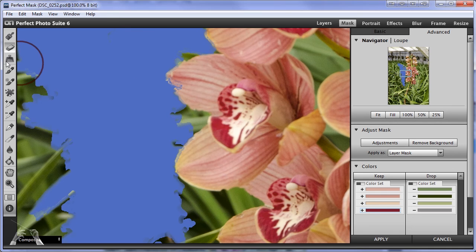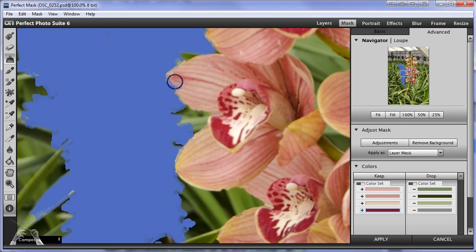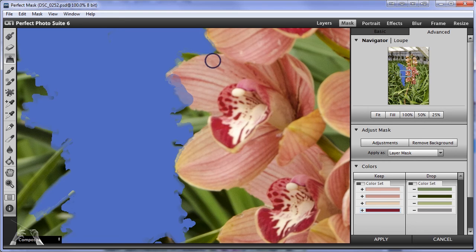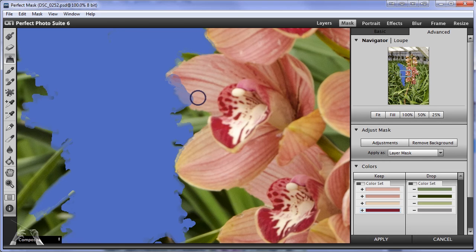So I'm going to try and clean that up if I can maybe a little bit with the refine edge brush and see what that does. That's actually not working so well that made things worse. Now we're eating into the flower.